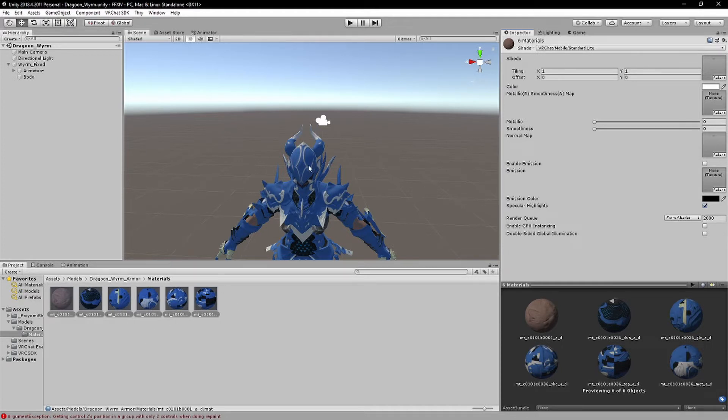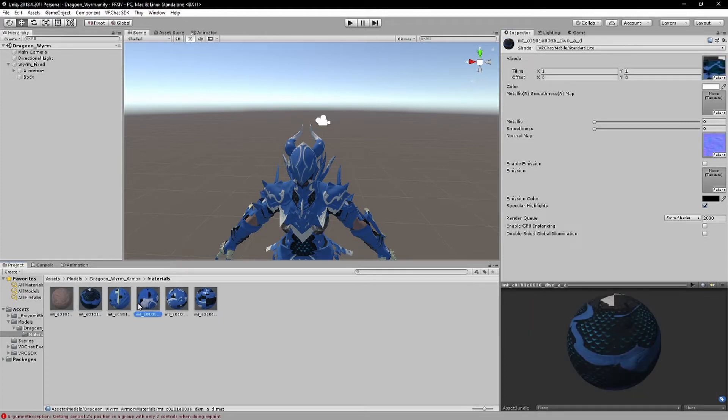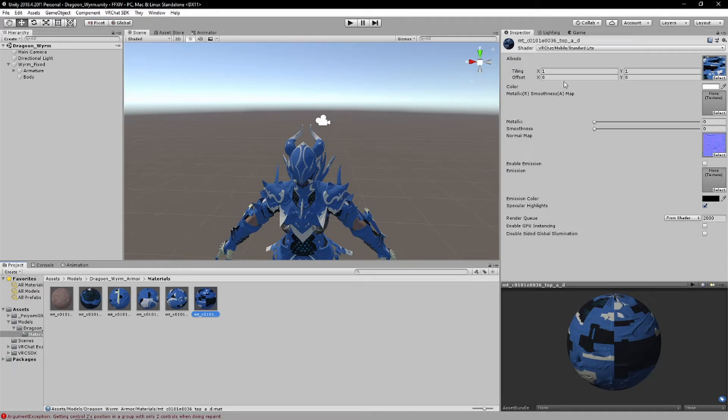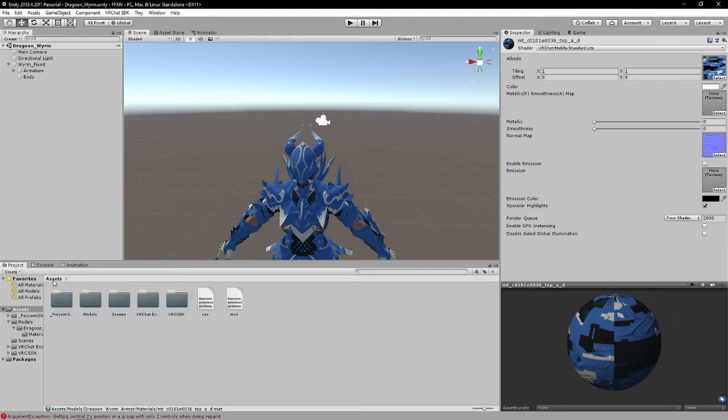So all your materials, and I do mean all, like all of these materials to be from Poiyomi, or any PC shader you have, like Poiyomi, or Arktoon, or Cell shader, to something VRChat, just something VRChat shader.